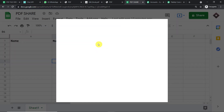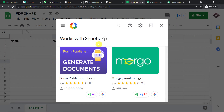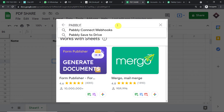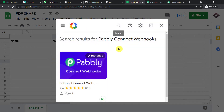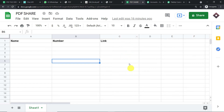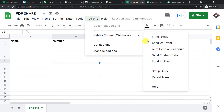Click on 'Get Add-ons'. When you click Get Add-ons, the Google Workspace Marketplace opens. In the search bar, type 'Pably Connect Webhooks' and install it. After installing Pably Connect Webhooks, do not forget to refresh your Google Sheet. Also note that column C is our last column — this is something that will come in handy in a few steps. Now click Add-ons, then Pably Connect Webhooks, and click on 'Initial Setup'.